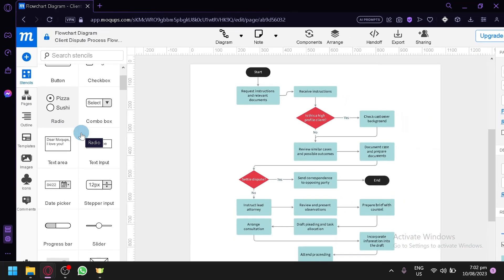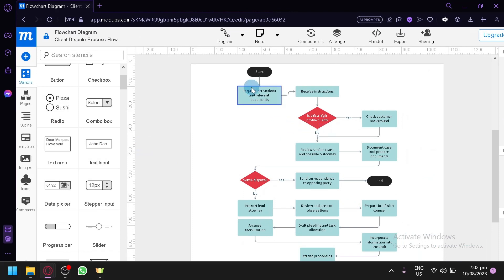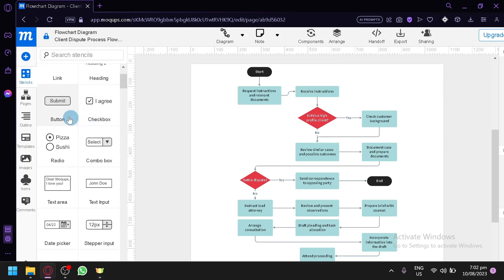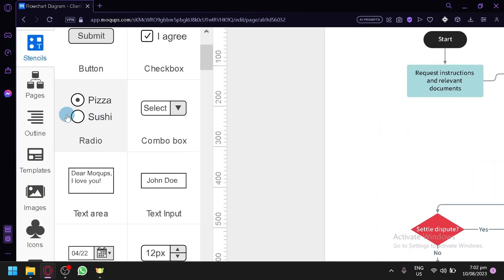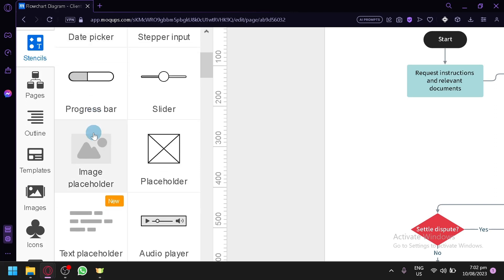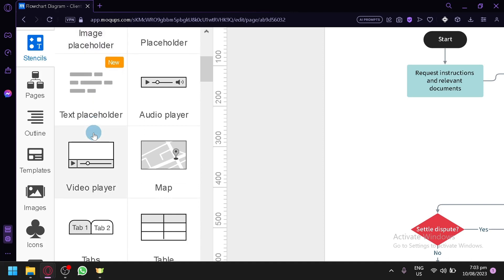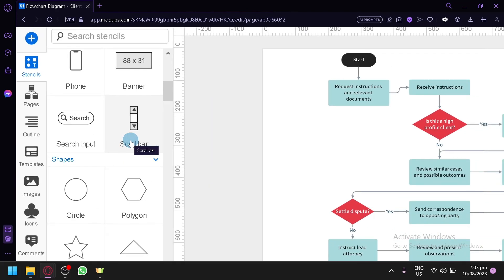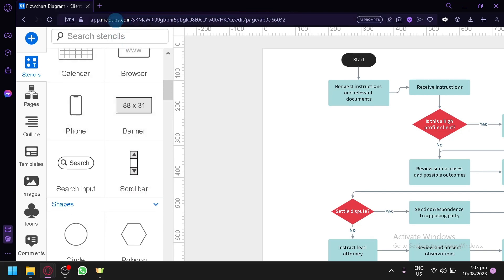Aside from pages, you have the option to choose from stencils — basically the different elements you could use. There are a lot of options here: buttons, checkboxes, radio buttons, combo boxes, and more. These are mainly for prototypes or mockups. One of the templates even shows a mockup of a phone and a wireframe of how a system works, so this is a very useful platform for mockup creation.